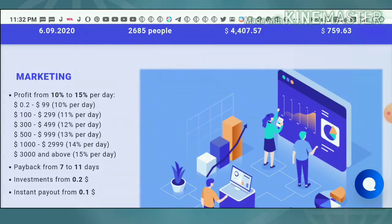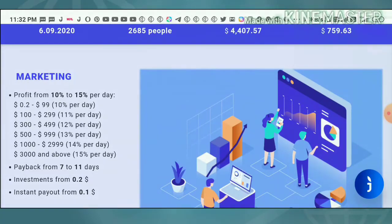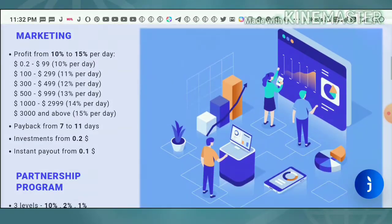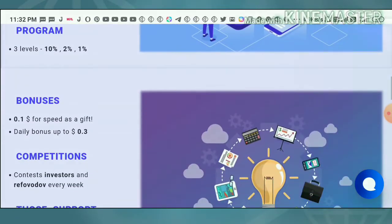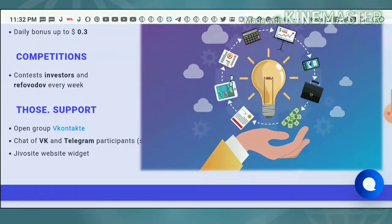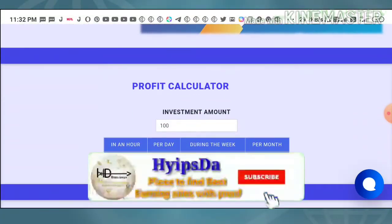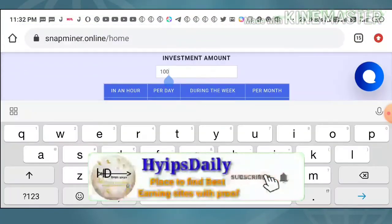If you invest $100, then you will receive 11 percent profit per day for a lifetime. Similarly, the site will keep paying you for as long as it runs. You can also see that the site provides a profit calculator.